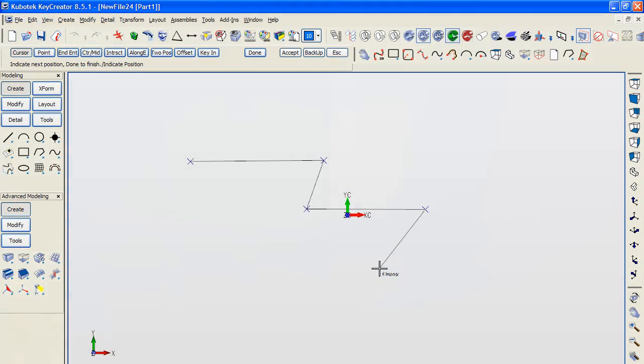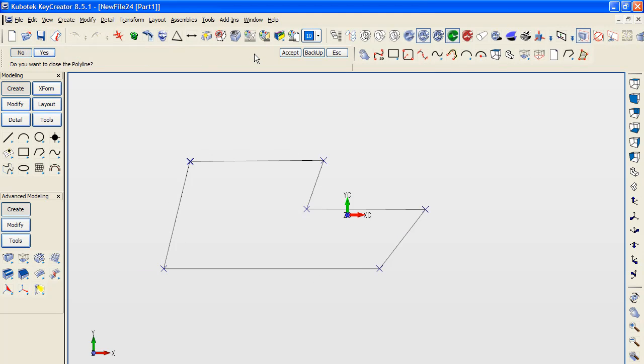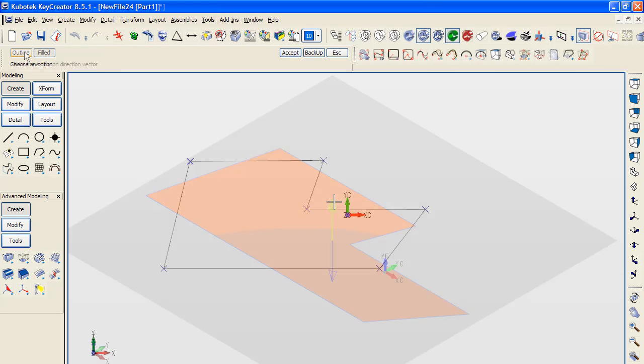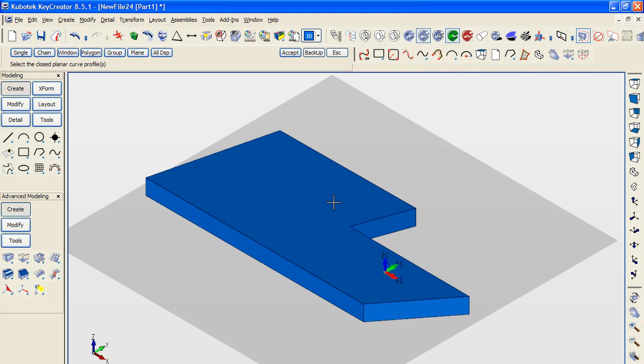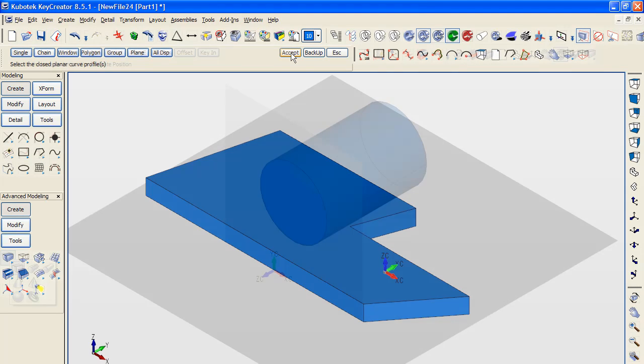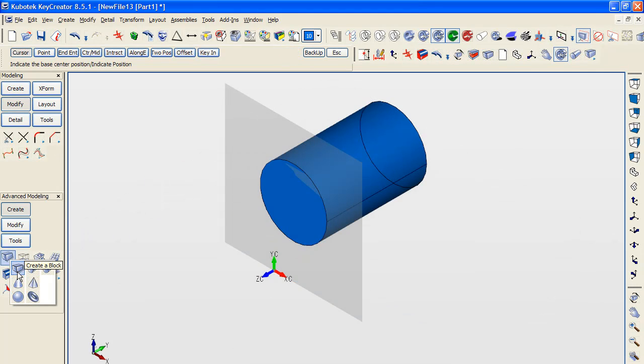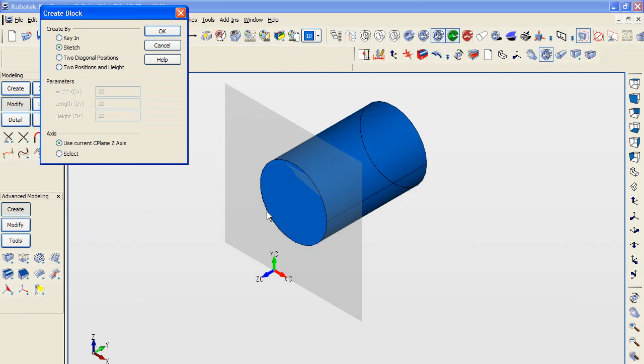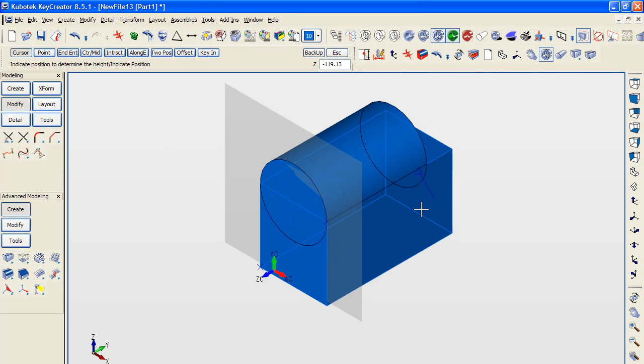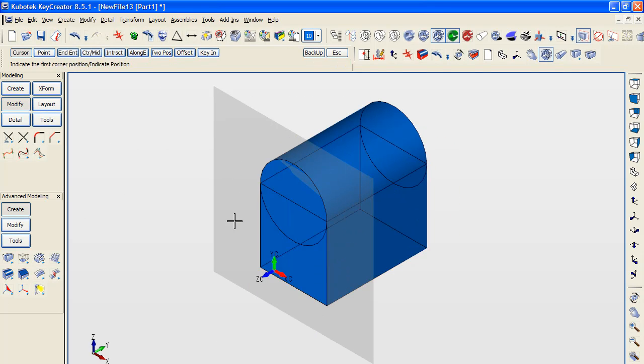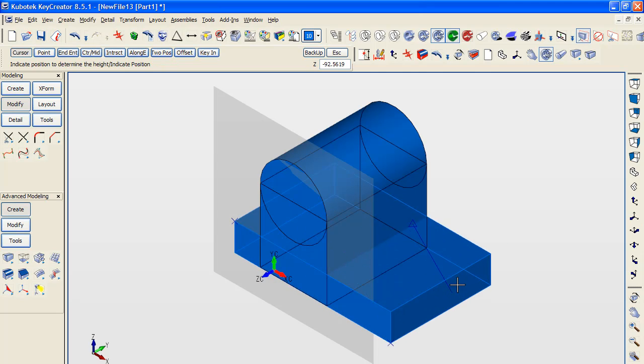In other CAD programs, both parametric and direct modeling programs, you'll probably start designing a part by drawing a 2D profile to the desired specs, then extruding it to a solid. You can do that in Key Creator too, but the recommended approach is to combine primitive shapes to create the rough solid body you want, then modify it to the right height, width, or curvature that you desire.